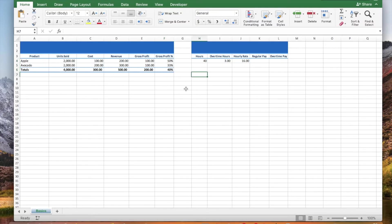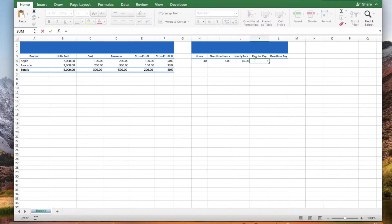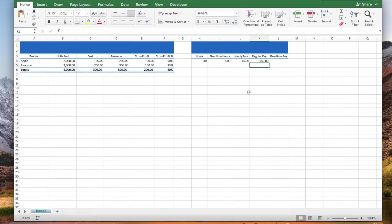Now let's multiply to get the total of the regular pay. Type an equal sign, click the hours, type an asterisk, click the hourly rate, and press enter.